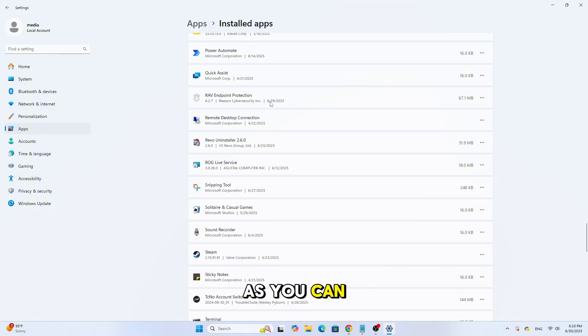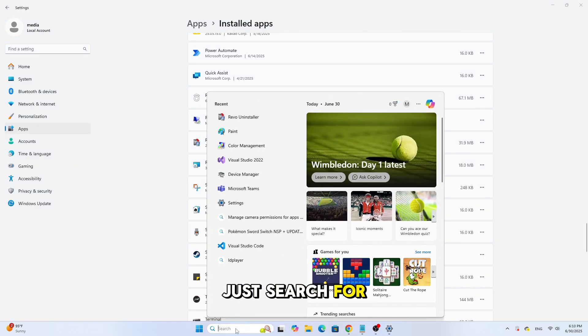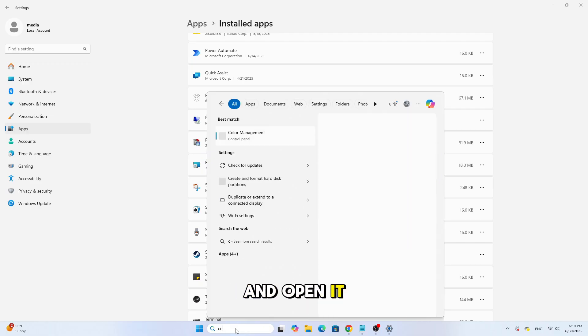As you can see, here it is. If you prefer the old school method, you can also use the Control Panel. Just search for Control Panel in the Start menu and open it.